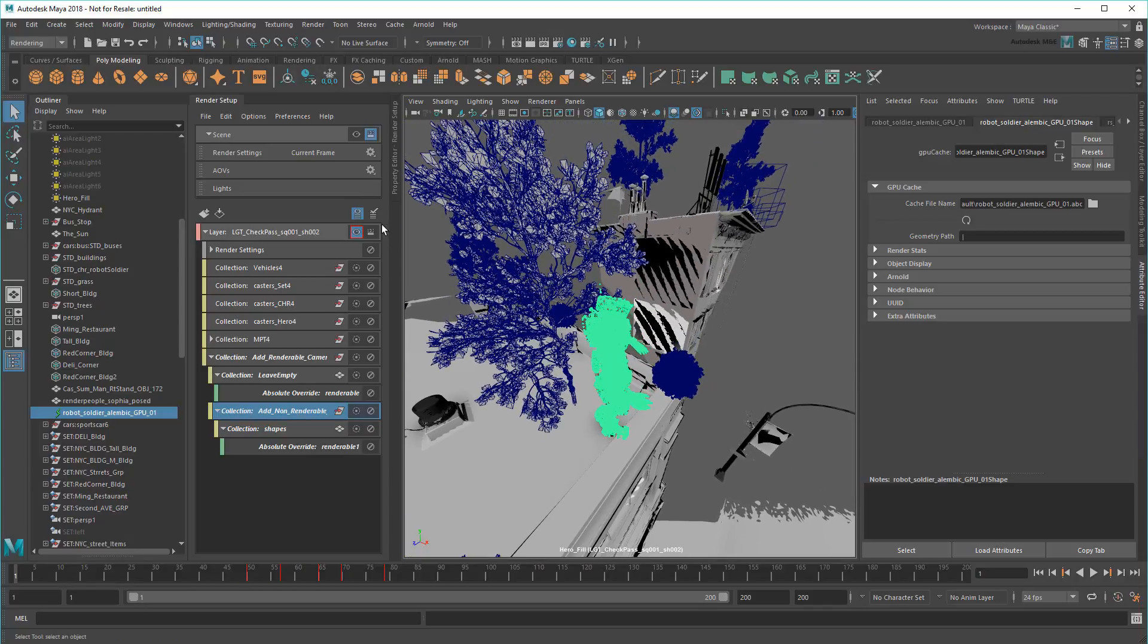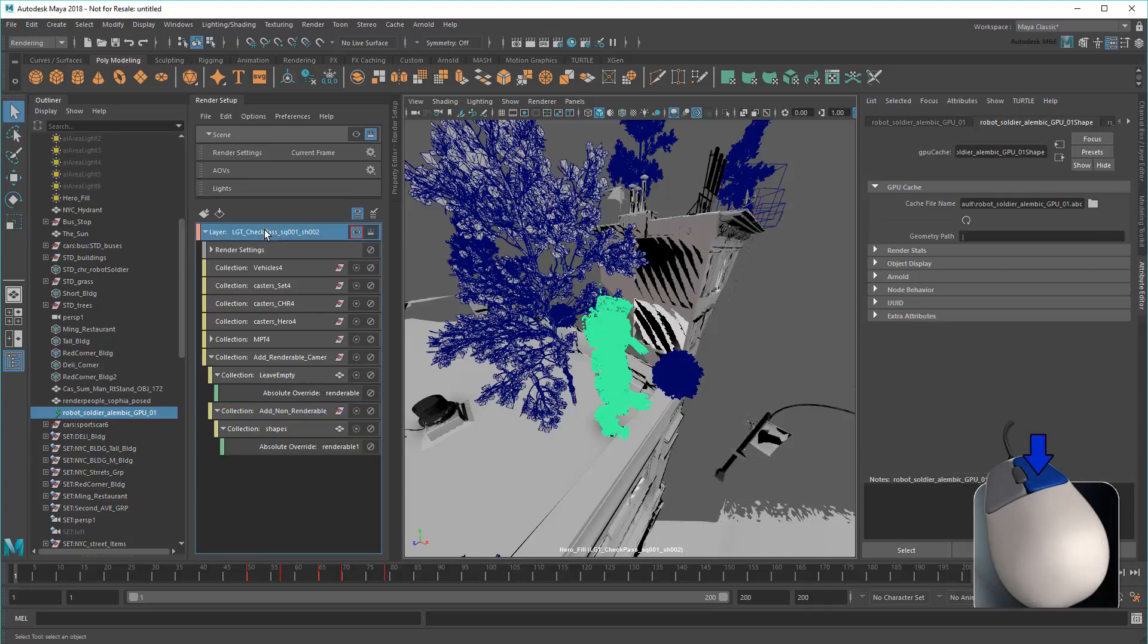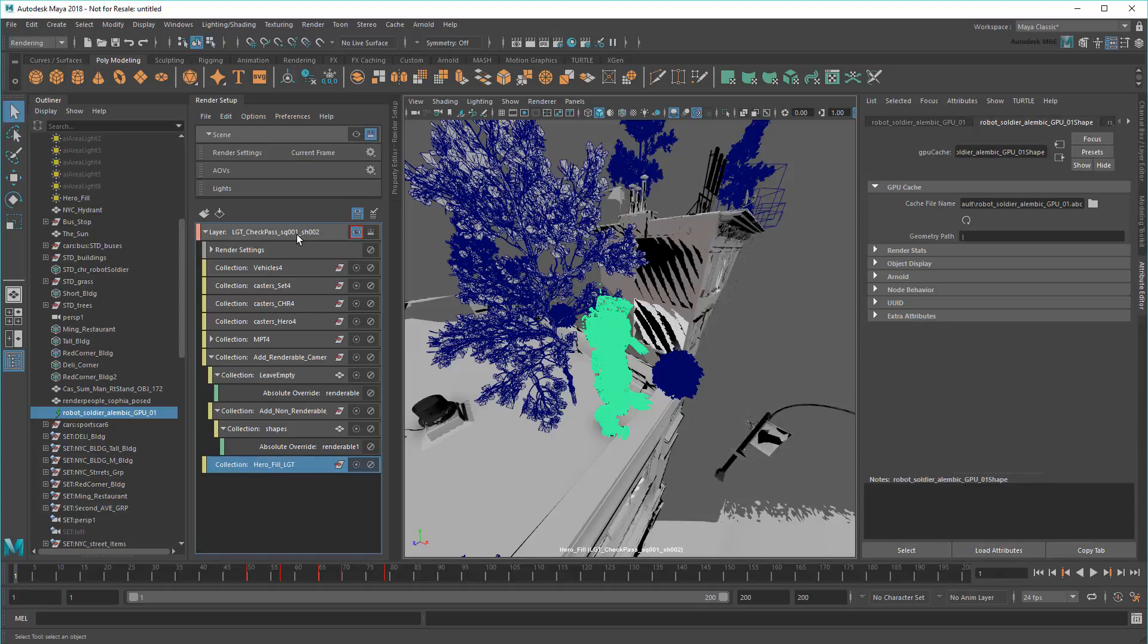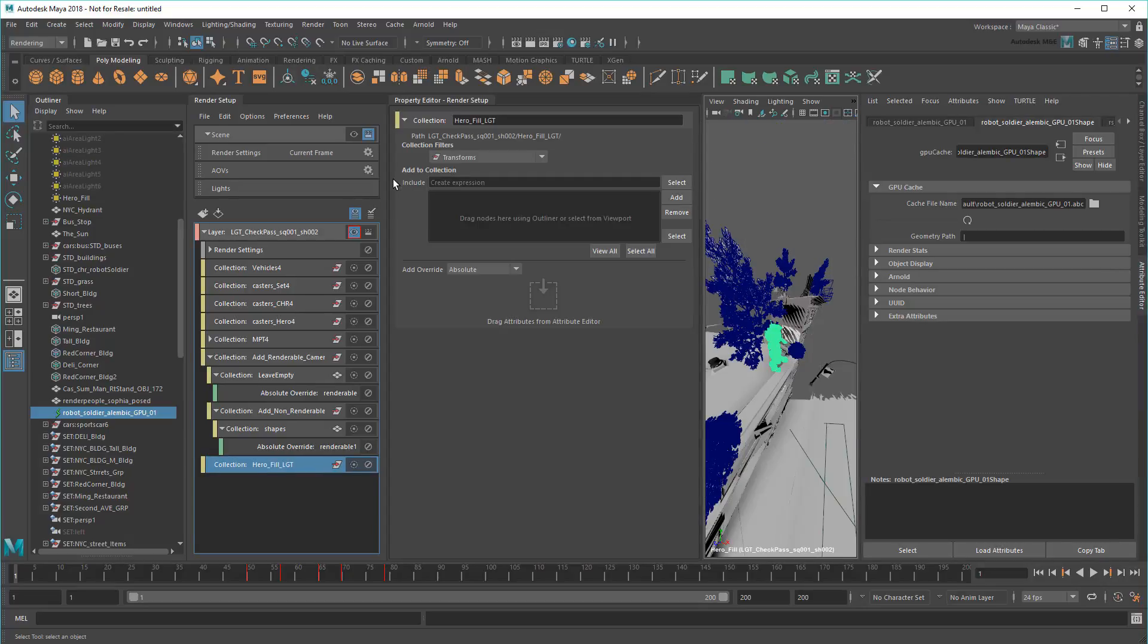Cool. Now I'm going to reuse the same light for all my shots by repositioning it with overrides. So first, I'll create a new collection. I'll name it Hero Fill Light. Then I'll add my light to it.